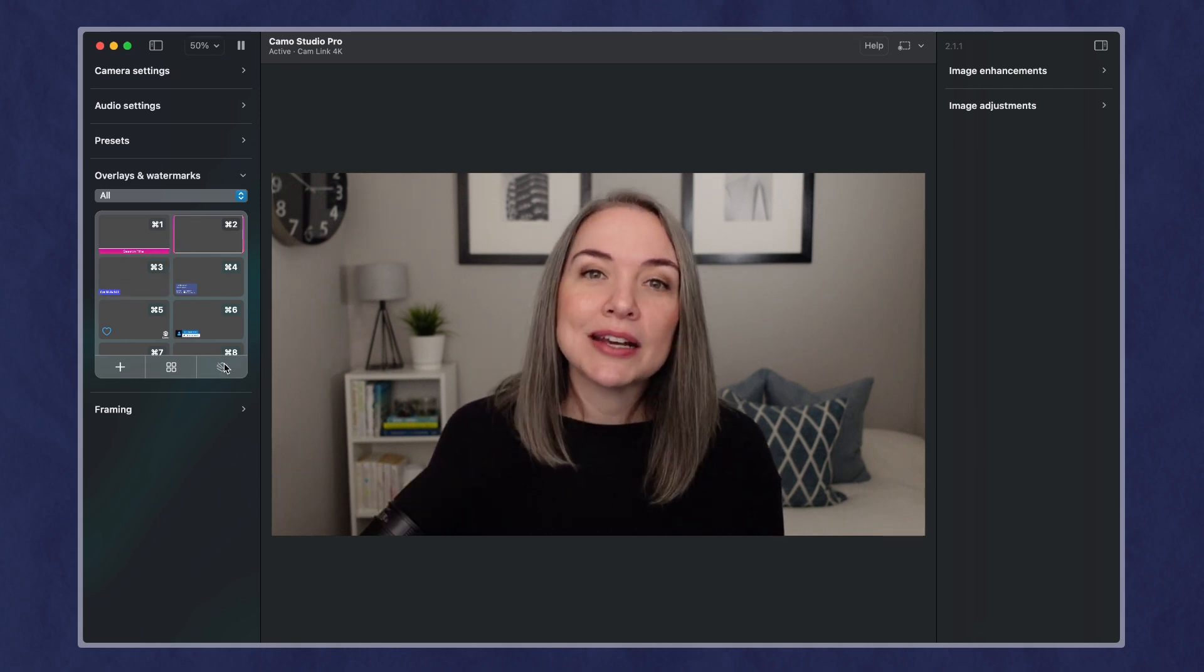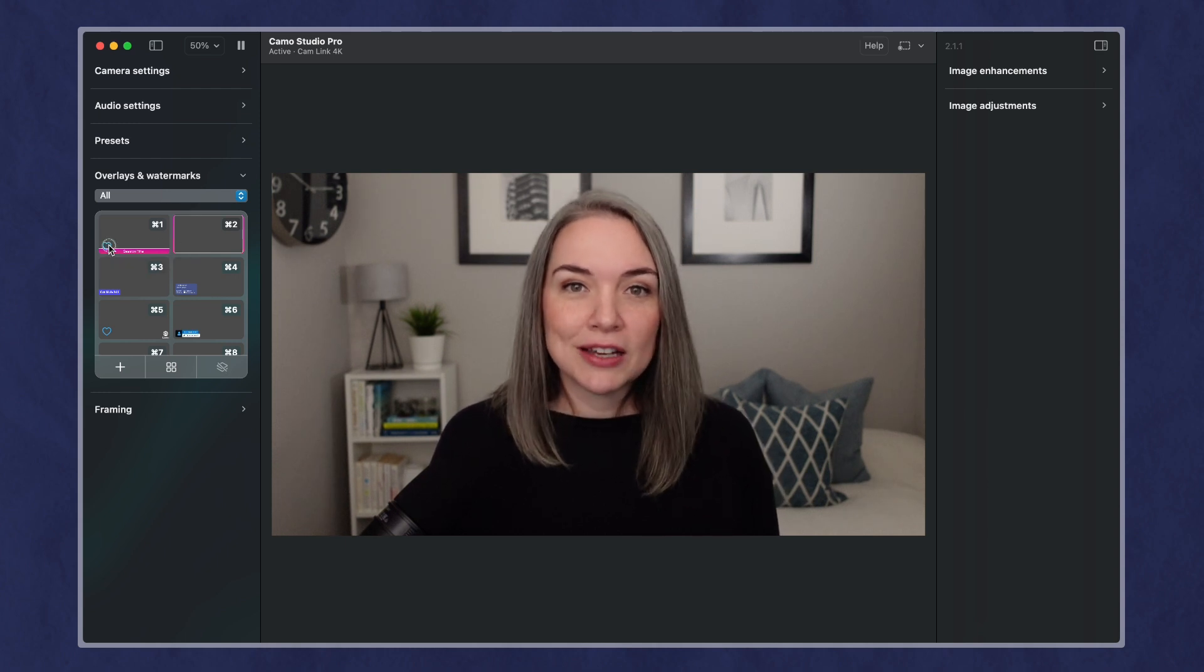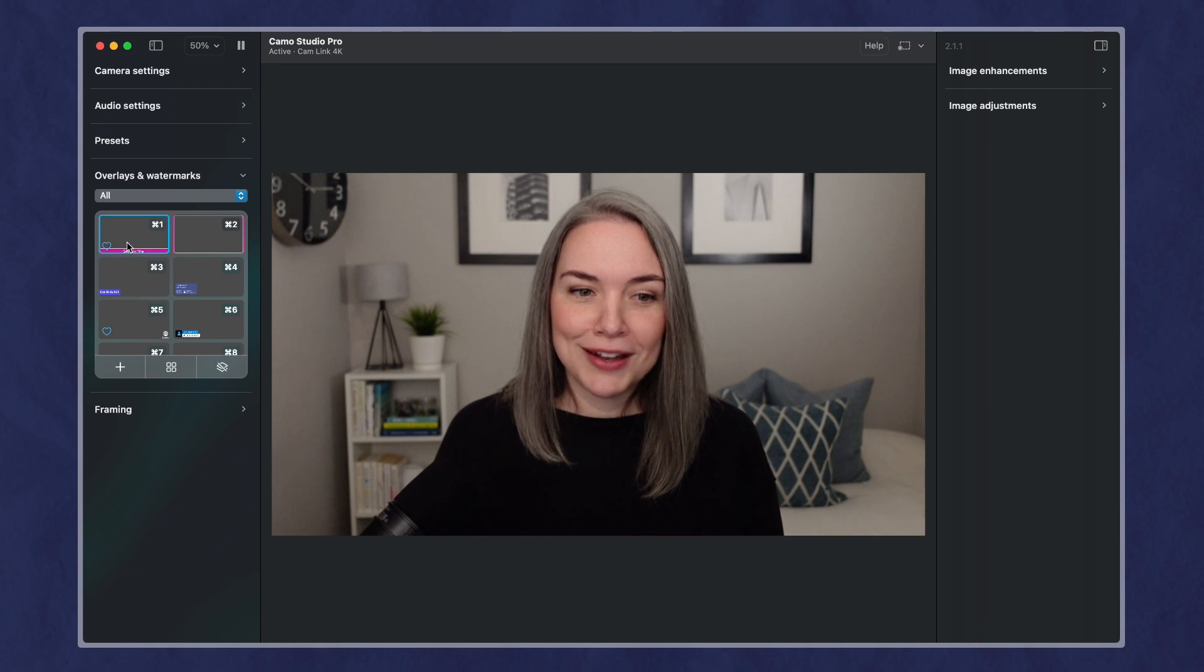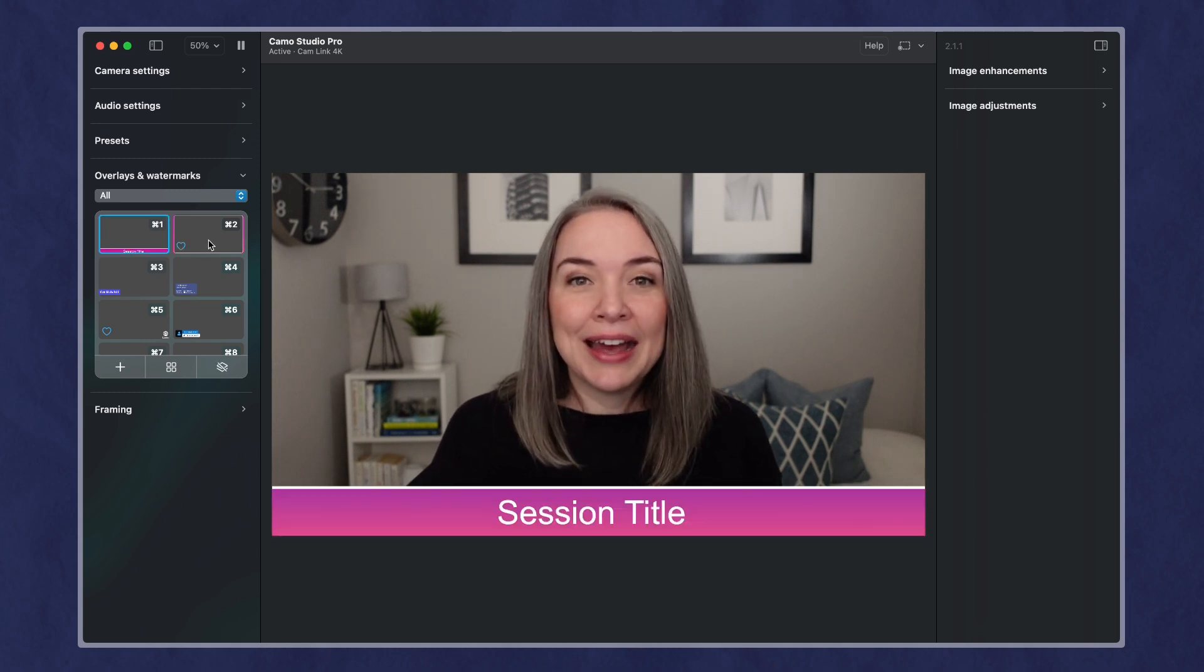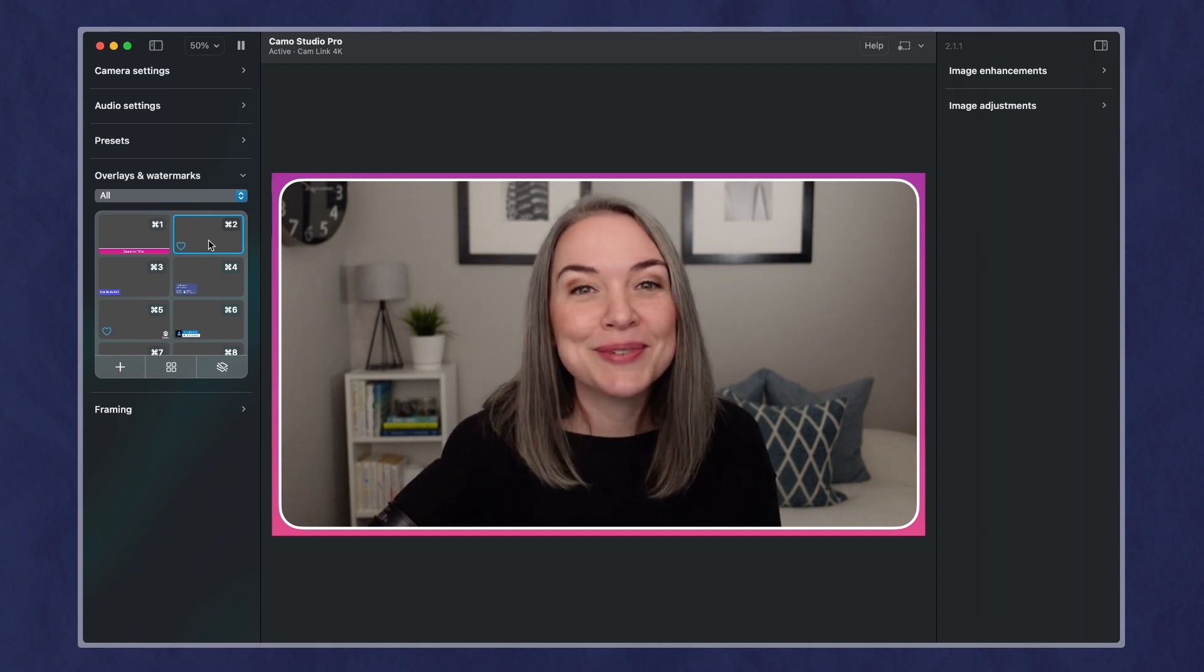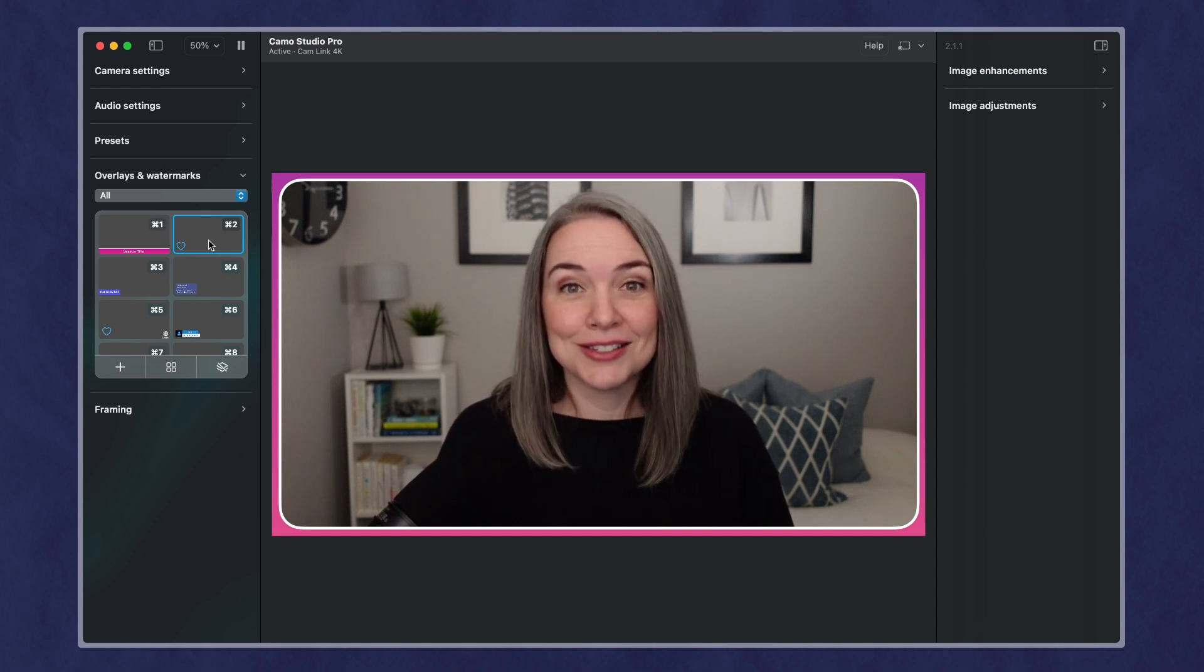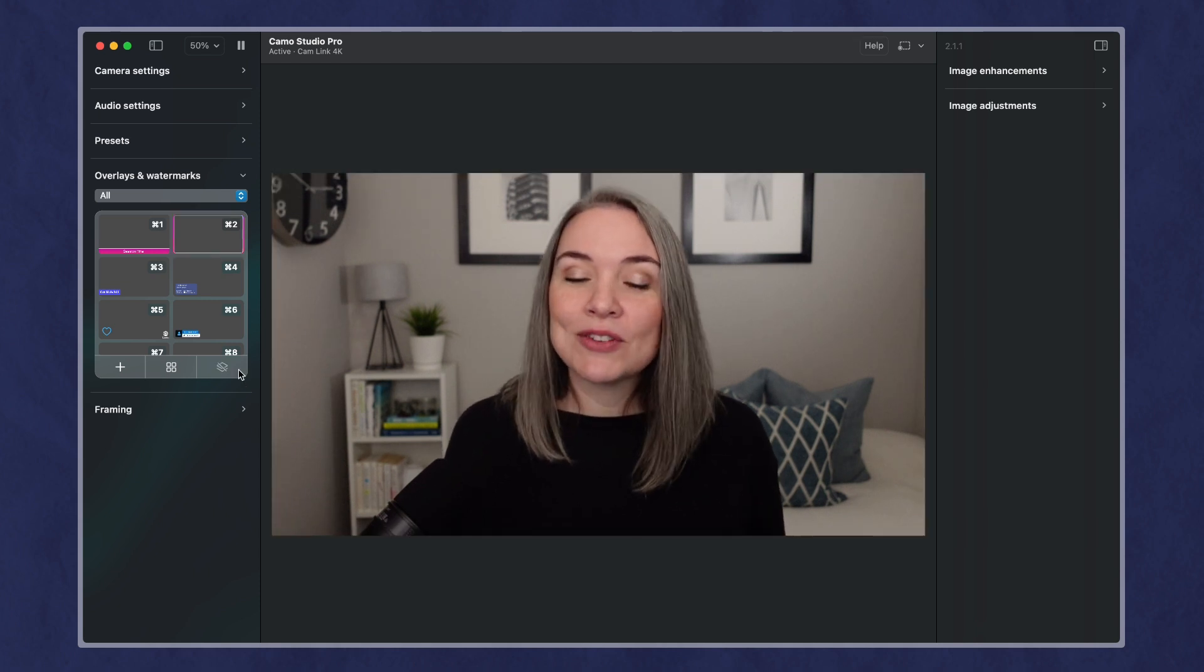So press on the one, my session title will pop up. And then maybe I just want to switch to a border and just run the rest of my session and not worry about anything else. Or just hide the overlay once you are done with it.